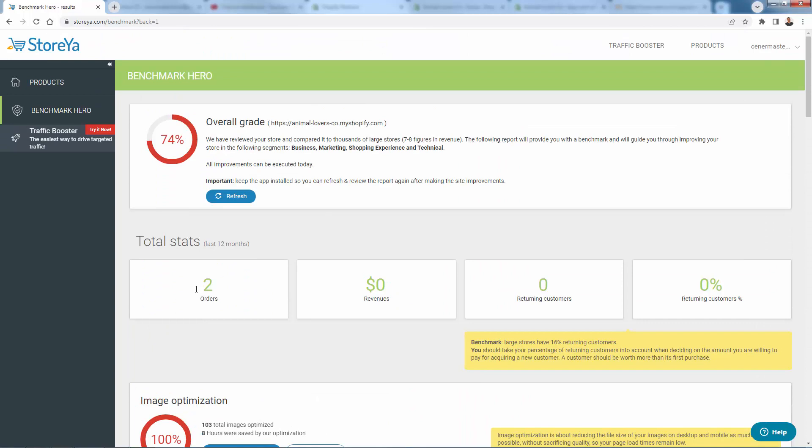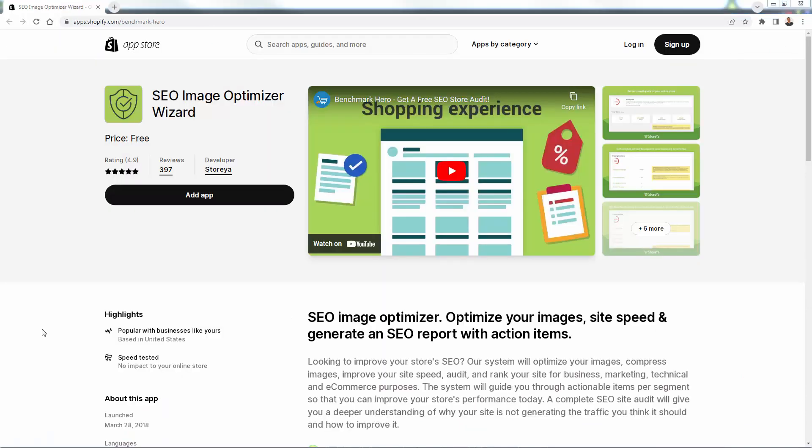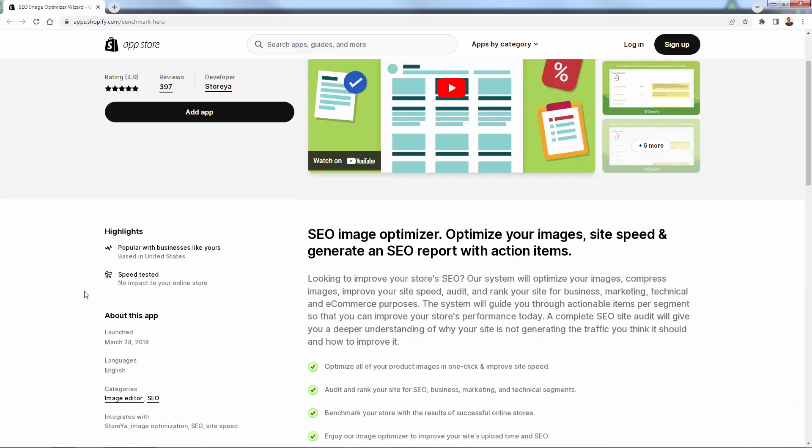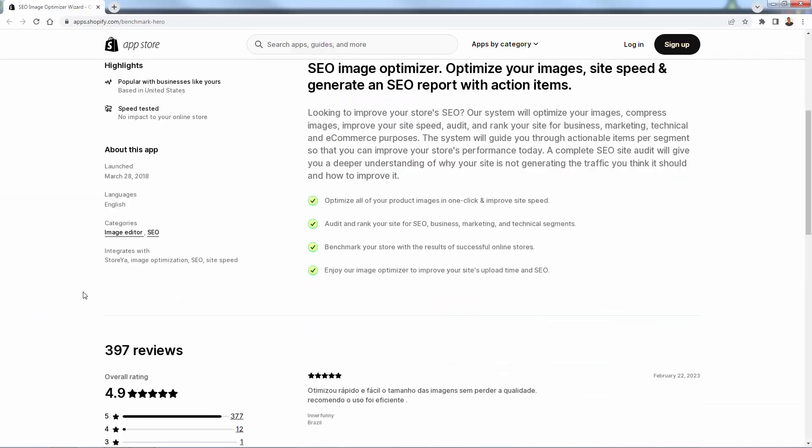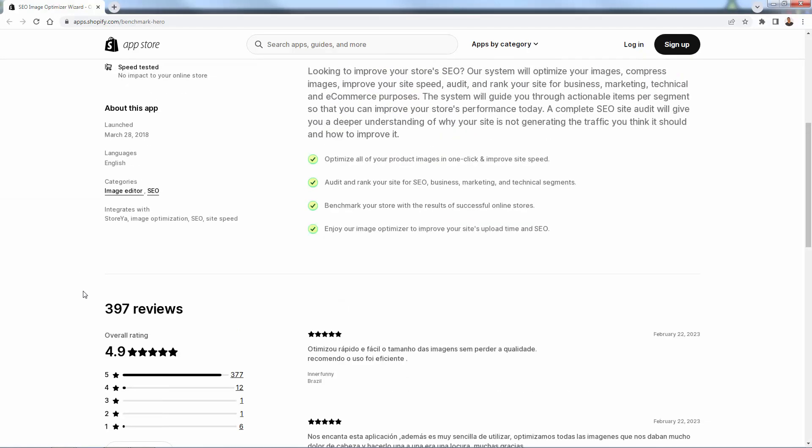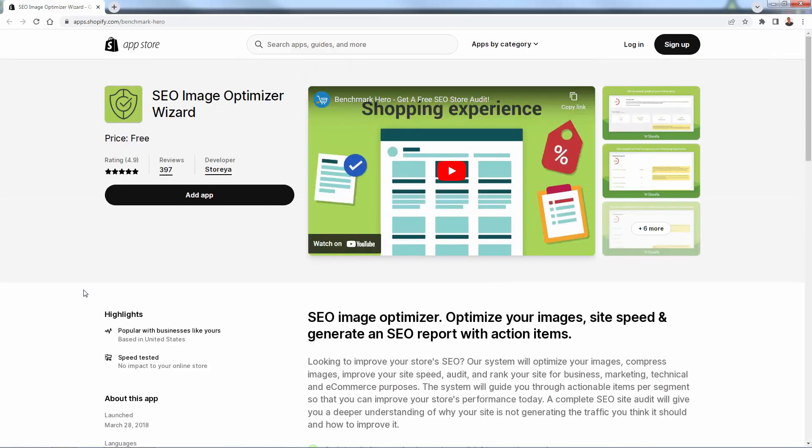And Benchmark Hero does this for you for free. So that was Benchmark Hero, the SEO image optimizer wizard. Incredibly powerful. And you see just how easy it is to use. So all you need to do, again, you see the link directly below this video. You see all those huge five-star reviews, 4.9 out of 5. Thousands of stores using this. Make sure you get this into your store. Get that free SEO audit and free SEO image optimization. Highly recommended. If you have any questions, let me know. But I hope this helps you grow your SEO and grow your business. And I'll talk to you real soon.